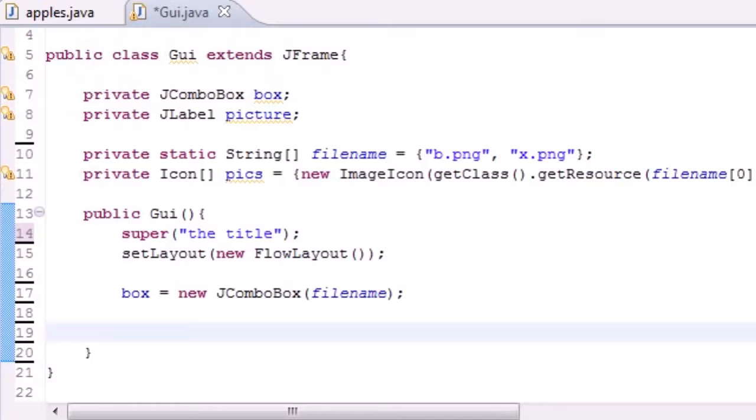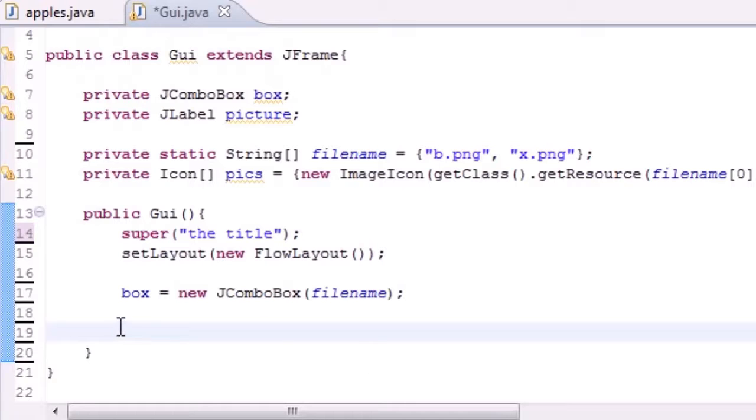So what we need to do to add functionality is add an item listener. What an item listener does is pretty much just chills there and waits for you to click something, and when you click it, it tells it to do something.